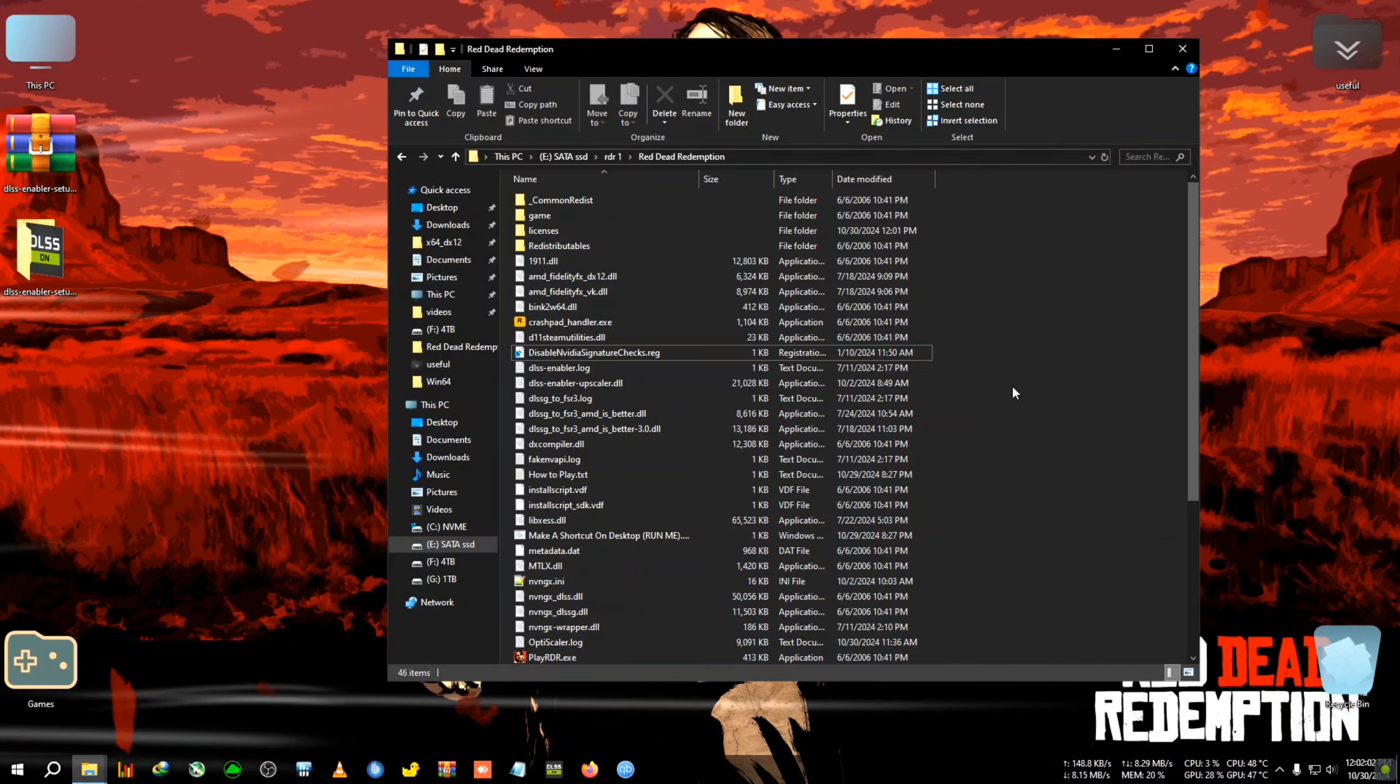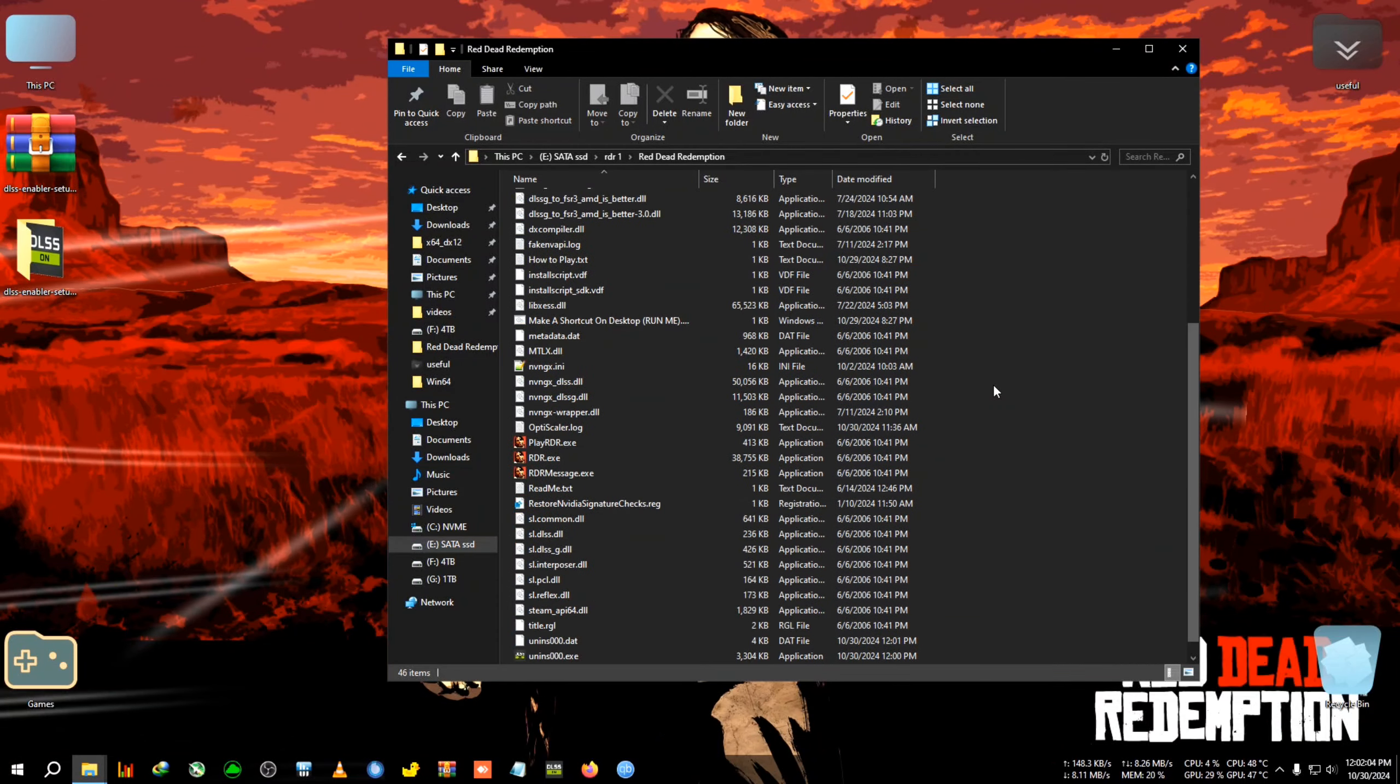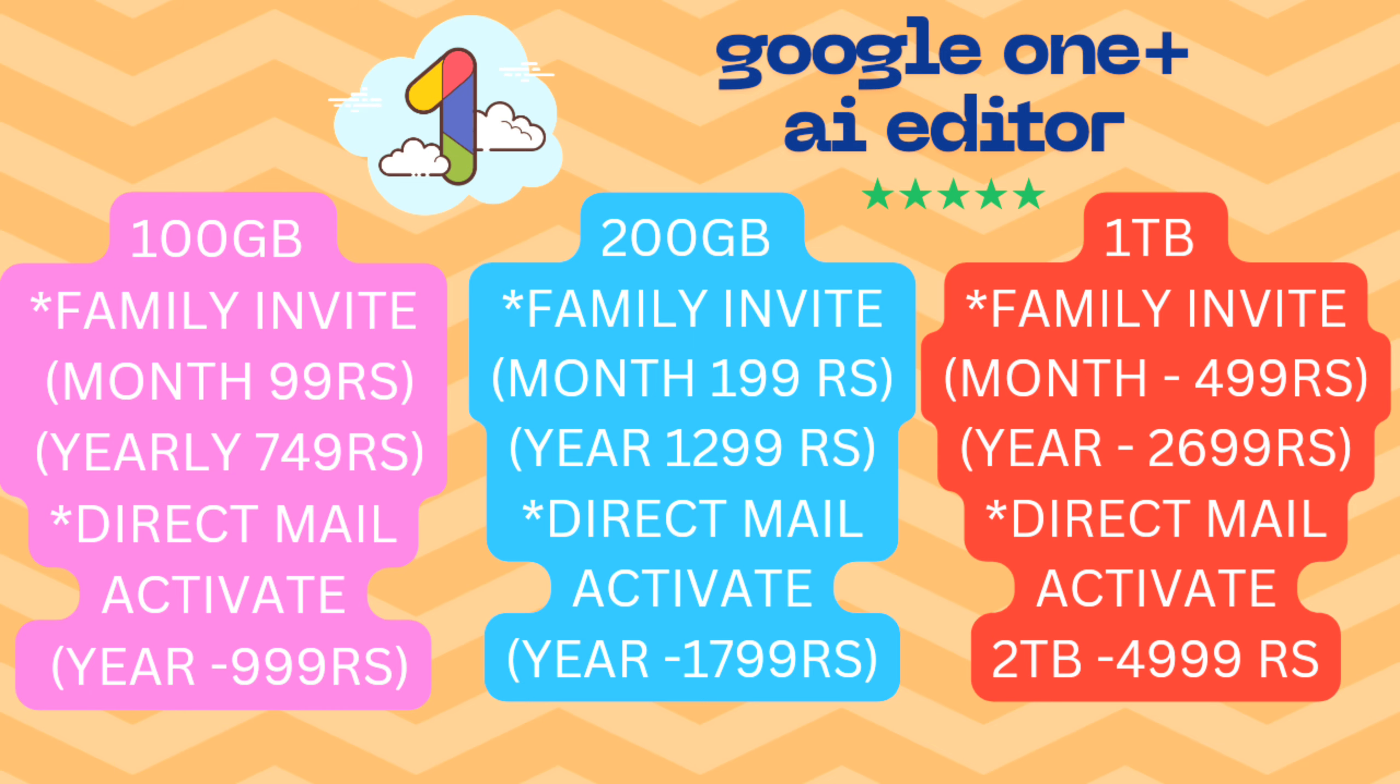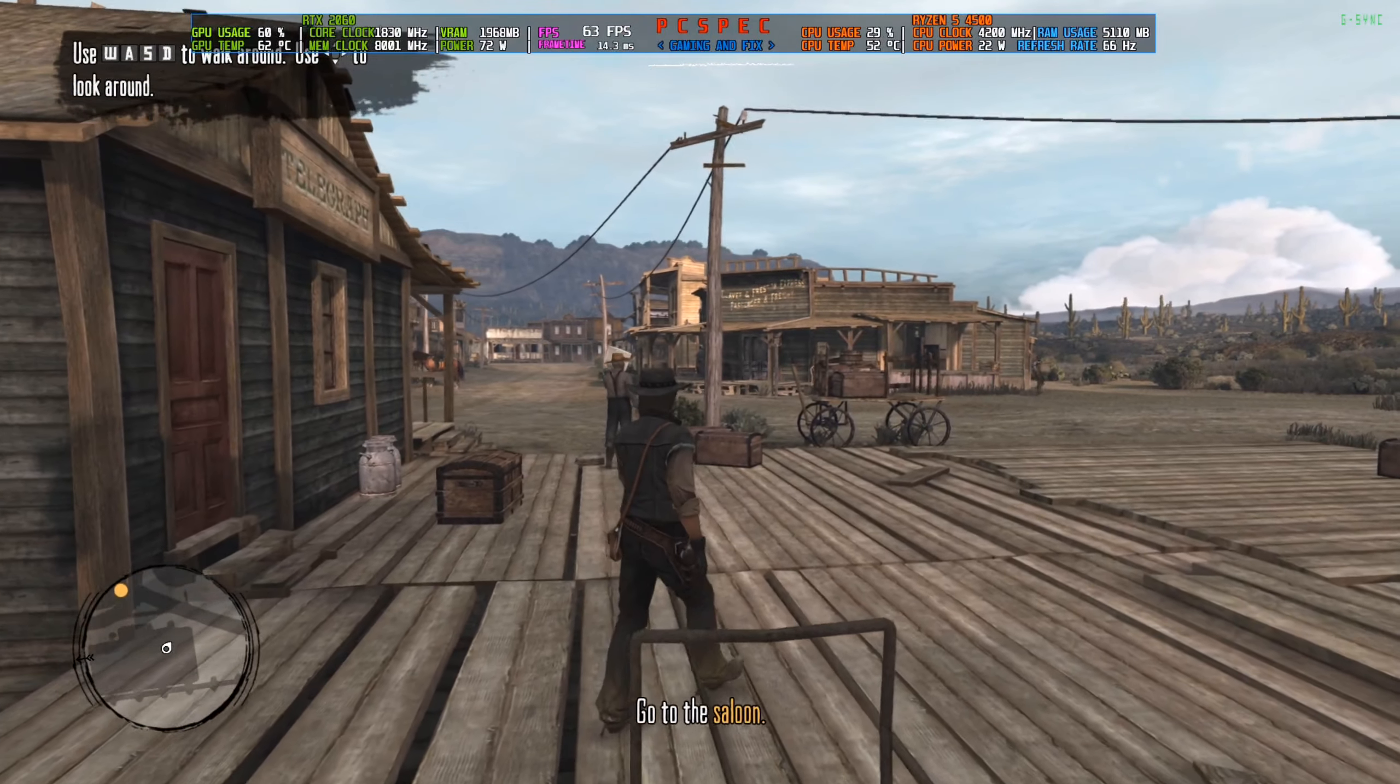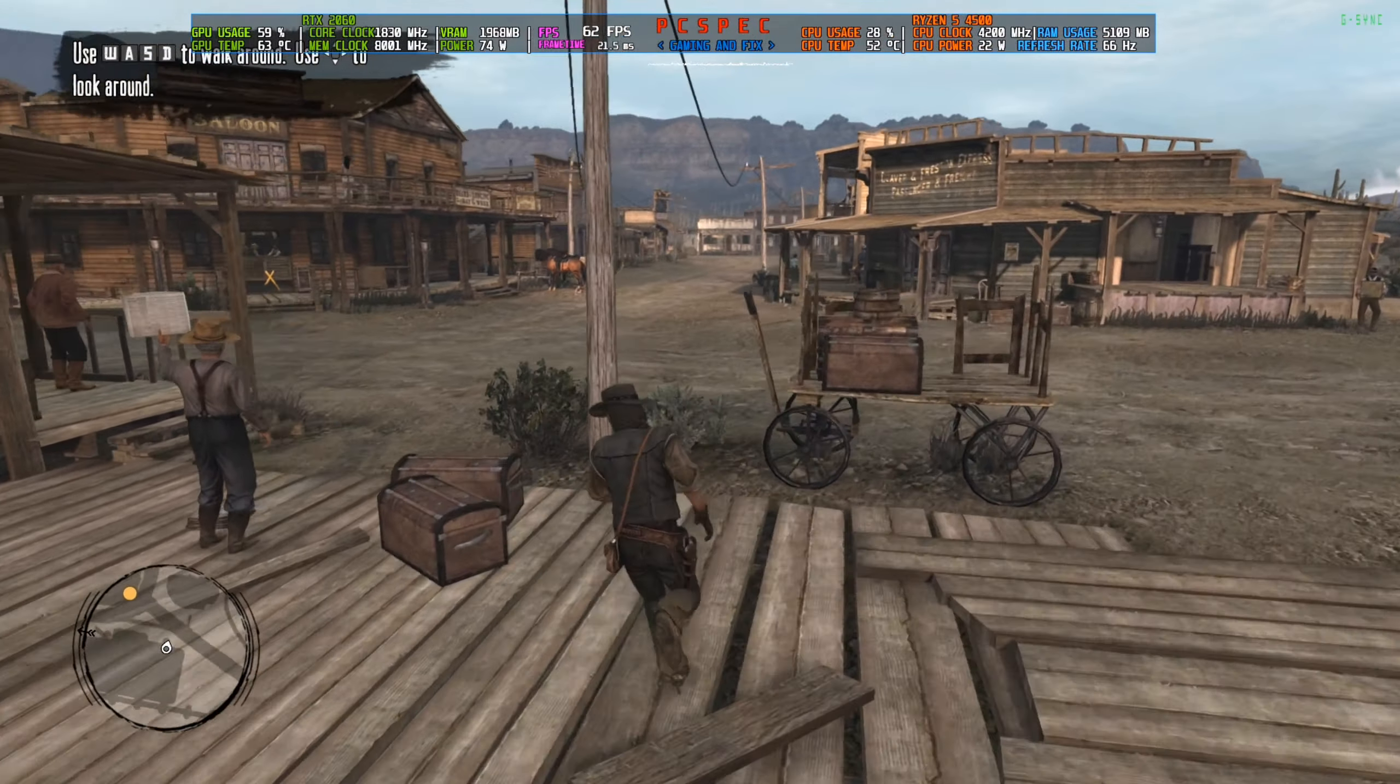Now I'm going to dive back into the game and show you what settings need to be tweaked to turn on frame generation. Grab Netflix 4K starting at 250 rupees, or Google Storage One and AI Editor starting at just 99 rupees per month.